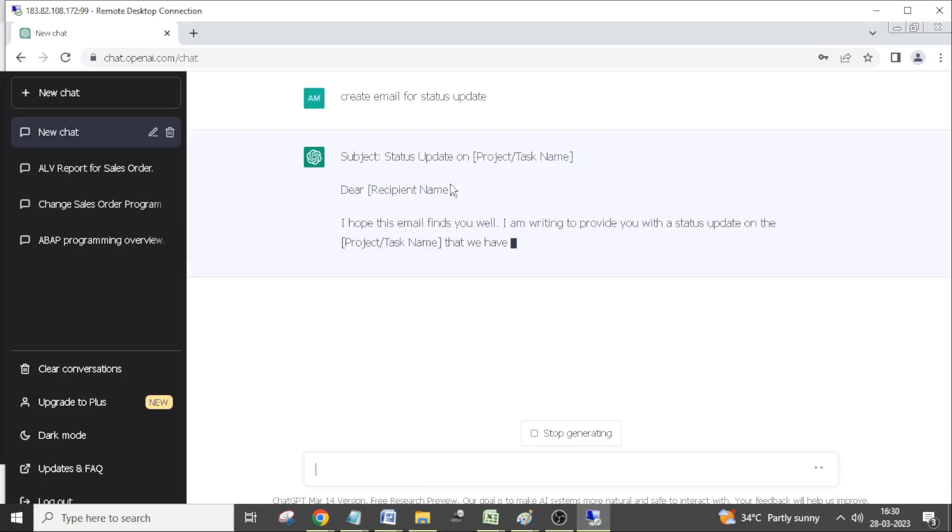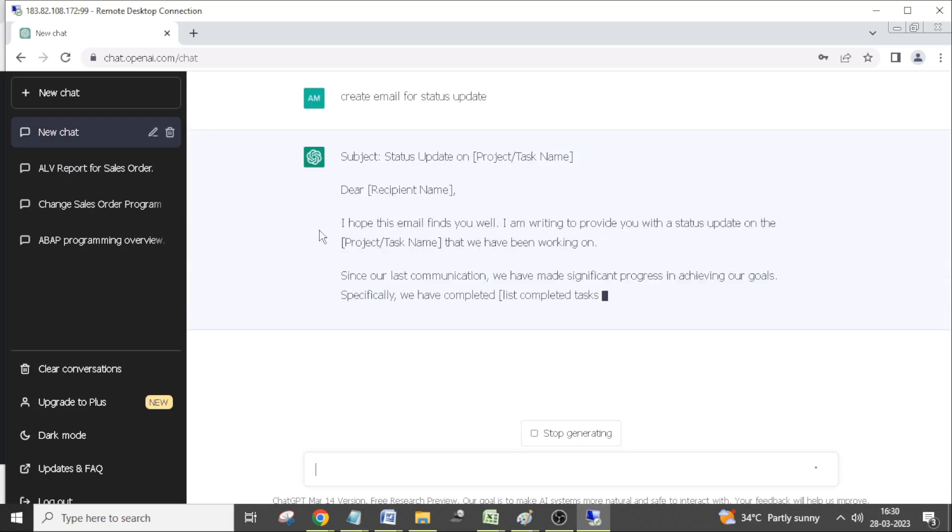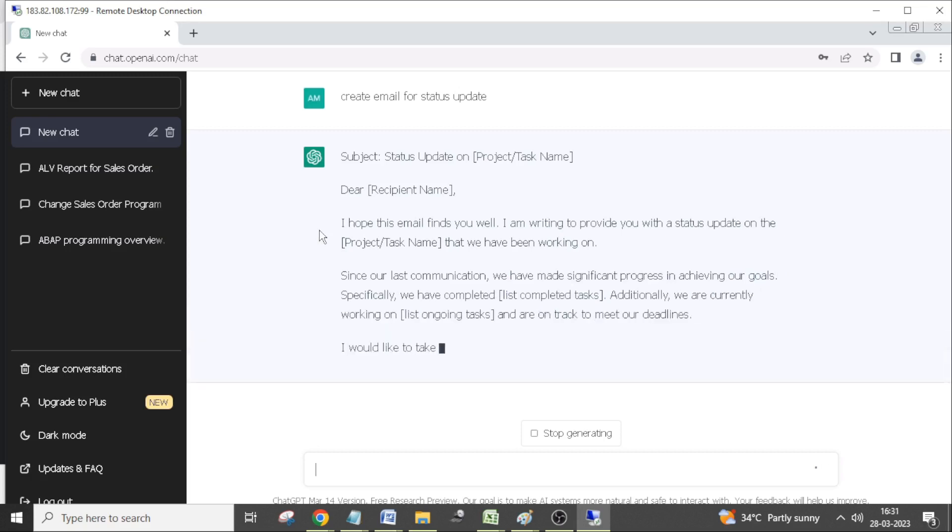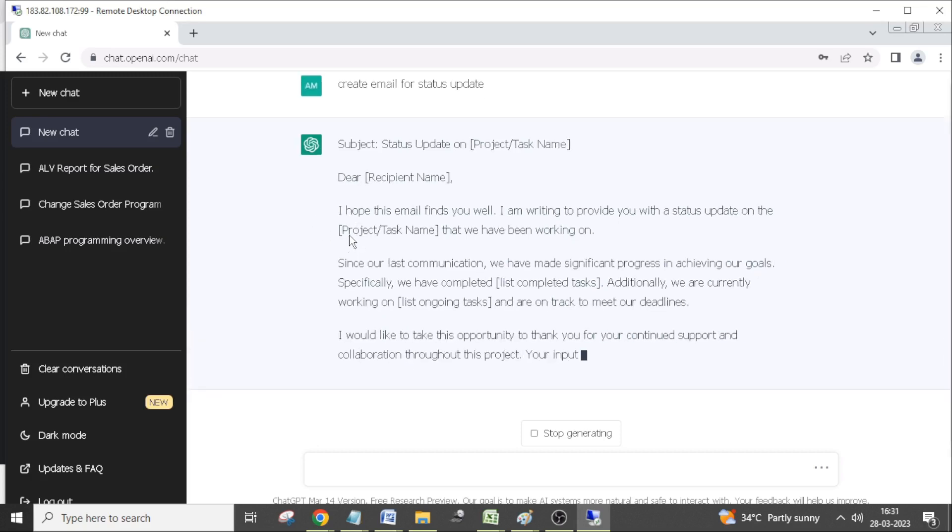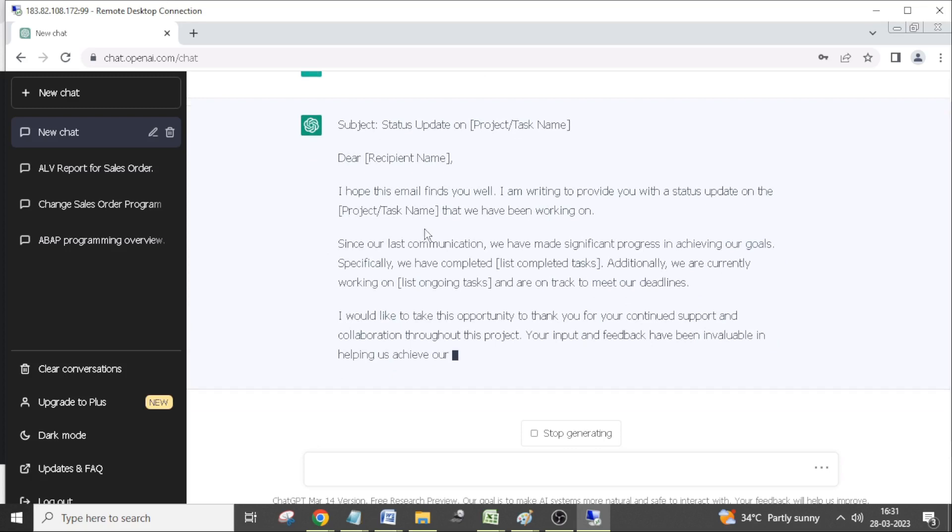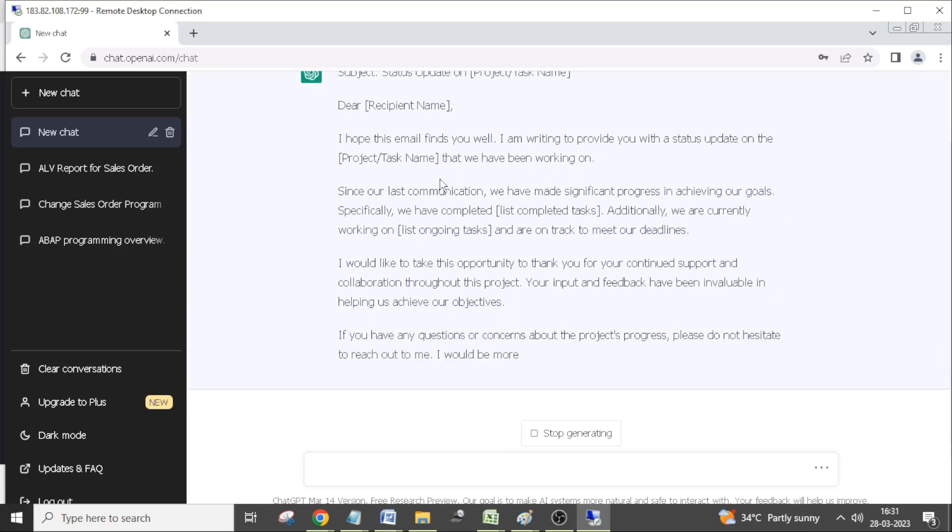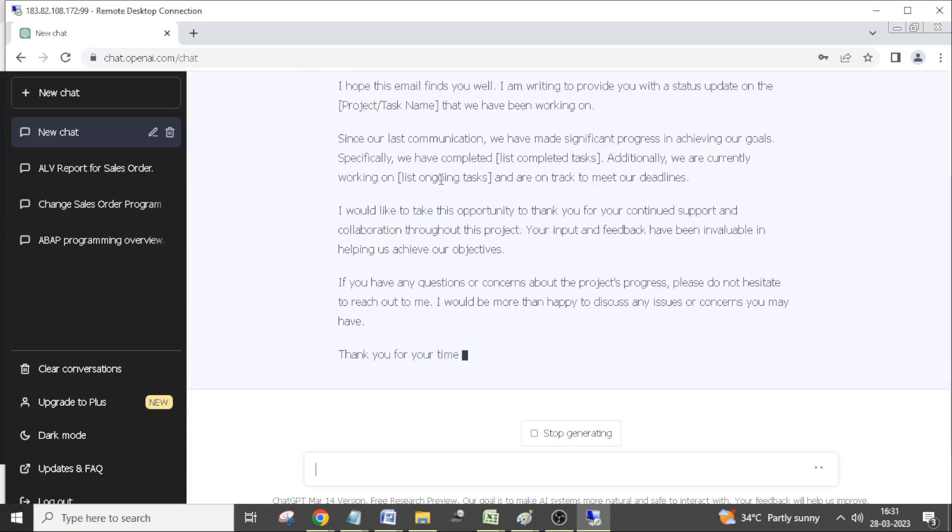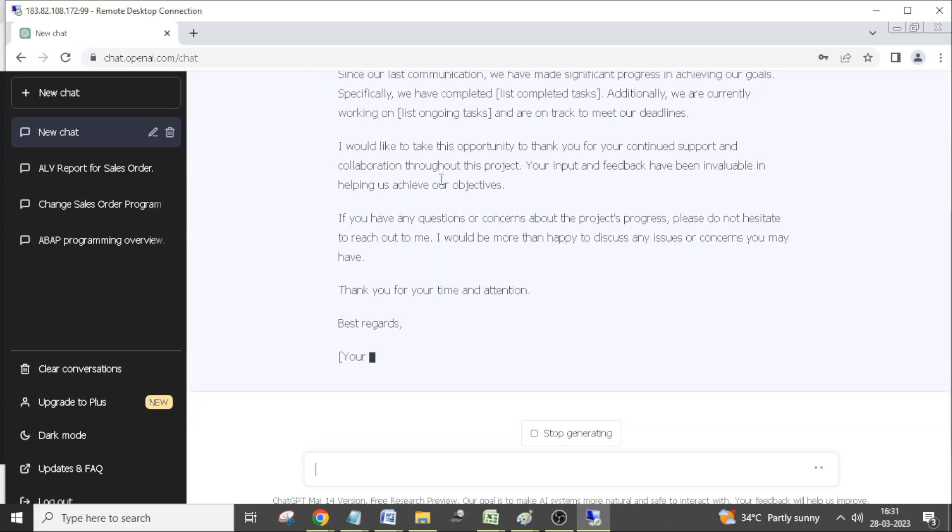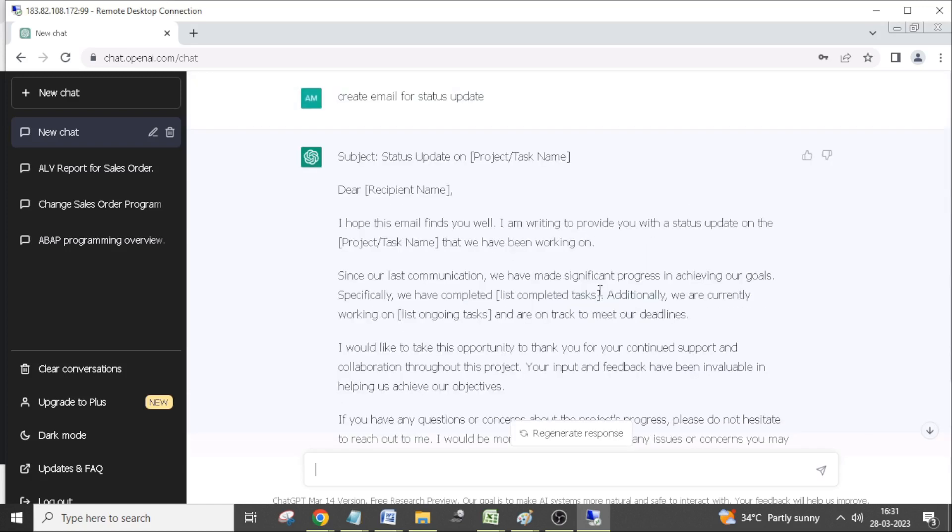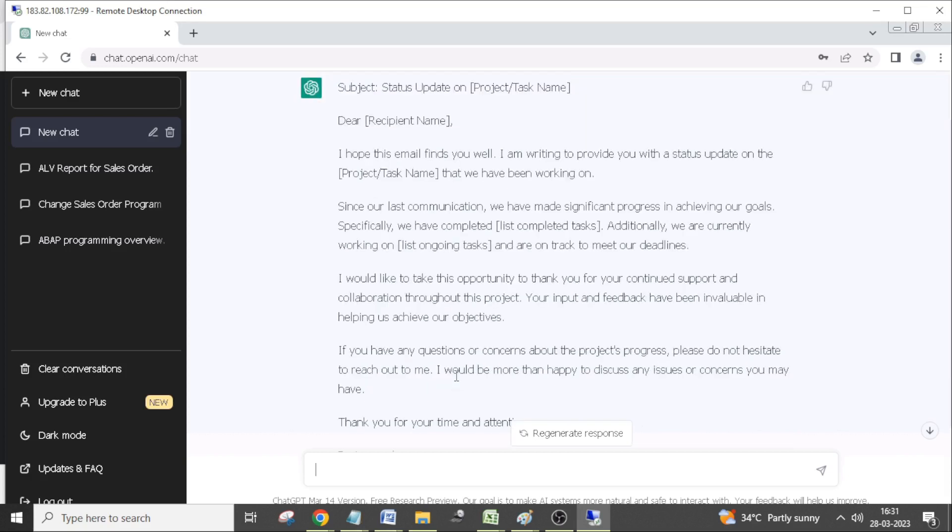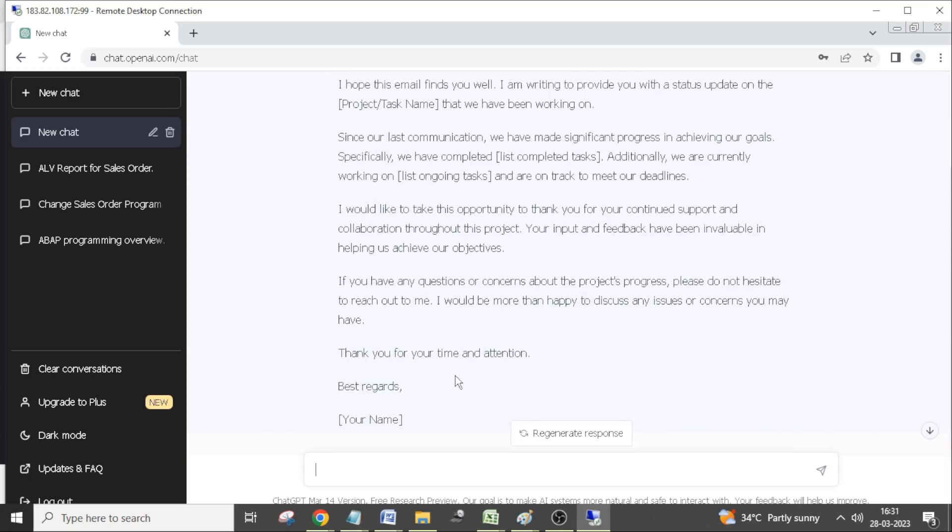It is generating the email. In the place of project task, you need to mention about your task, for example sales order program. Within a minute it can generate some content. You can do minor modifications.